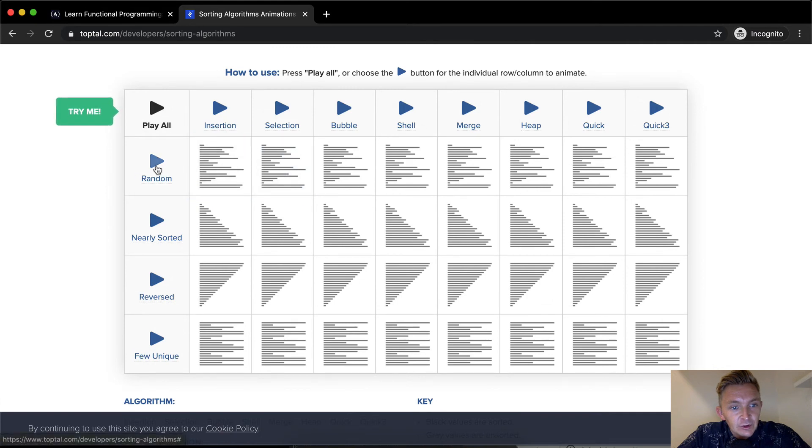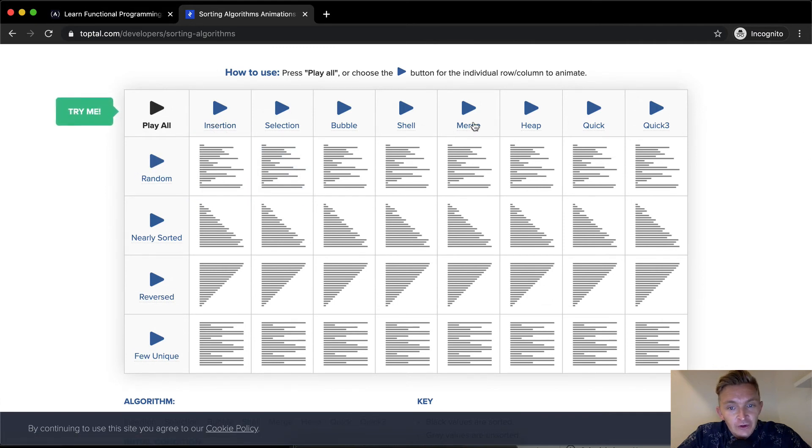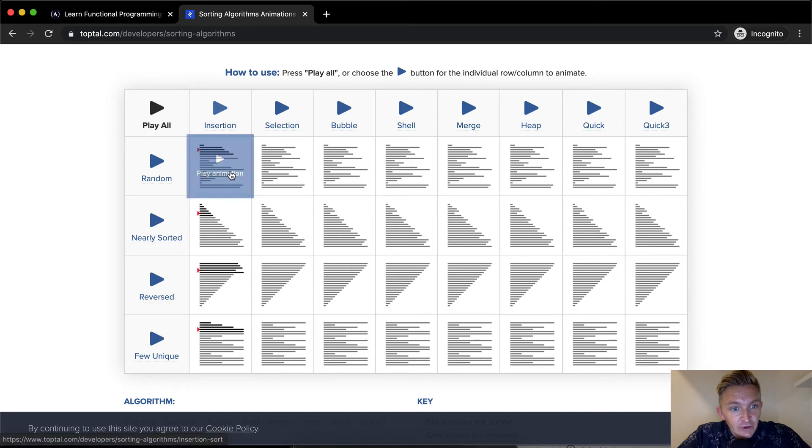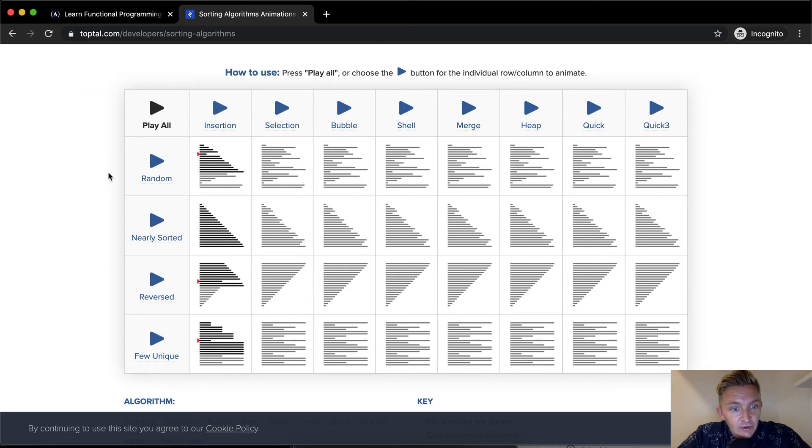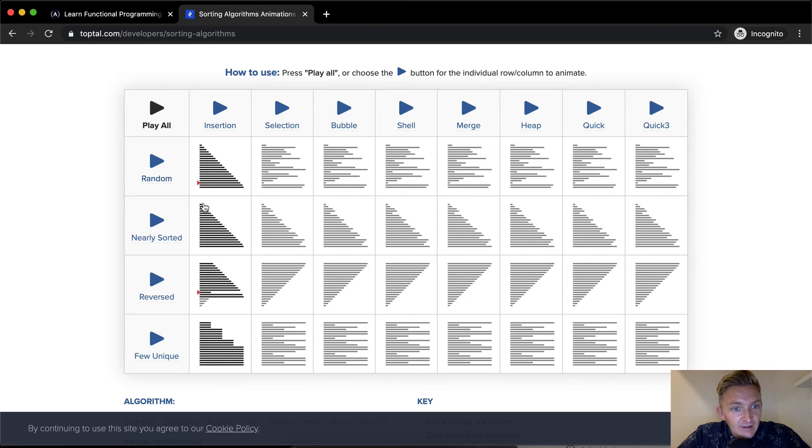So if you were to do, there's all these different sorts of sorts. There's an insertion sort where you see it goes through, and then these are the different data types. As you can see, the insertion sort is the slowest.